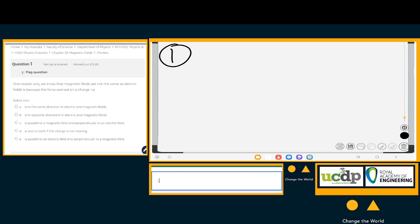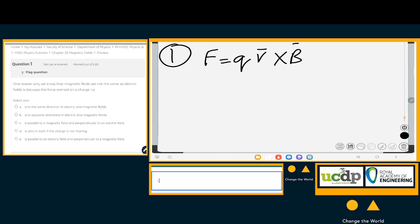Let me ask — option A: yes, the force exerted on a charge plus q can be in the same direction in an electric and magnetic field. The force due to a magnetic field is Fm = qv × B, while the force in an electric field is Fe = qE. These two forces can be in the same direction, so A is true.